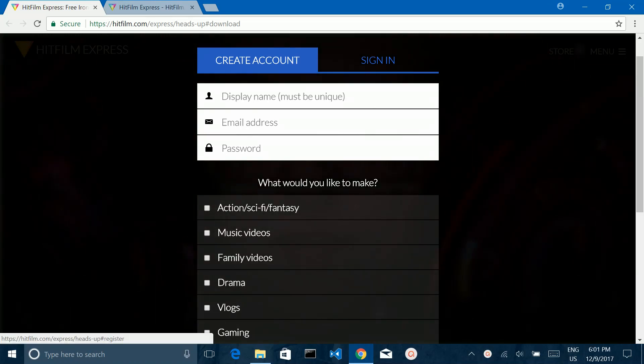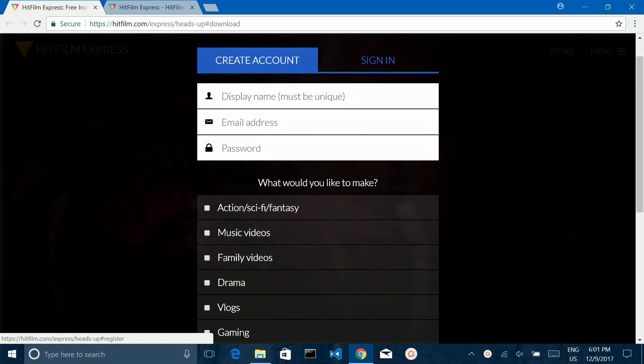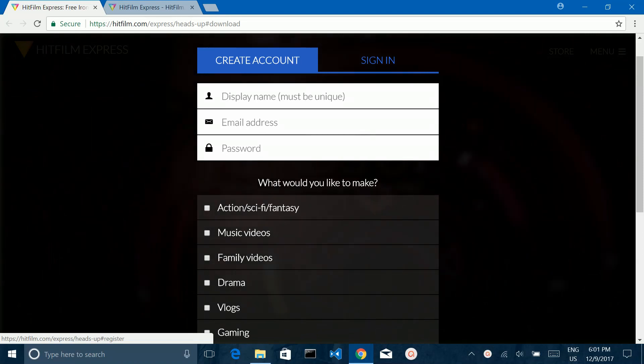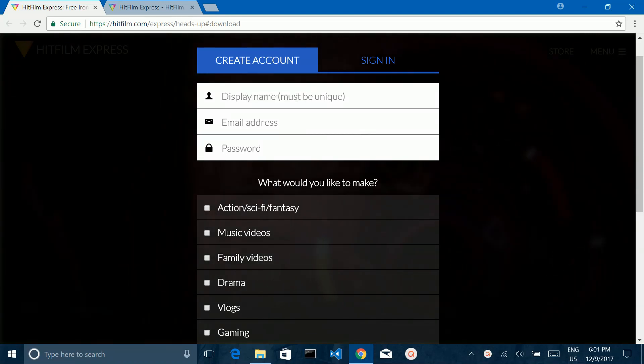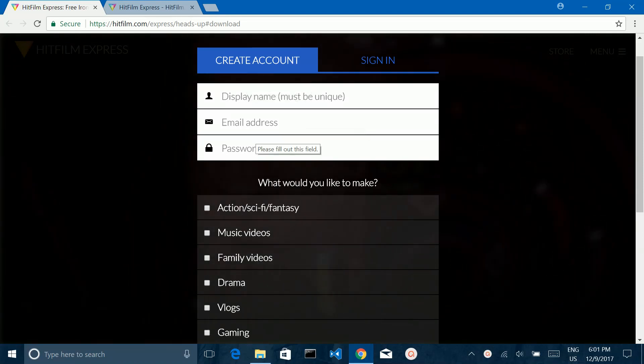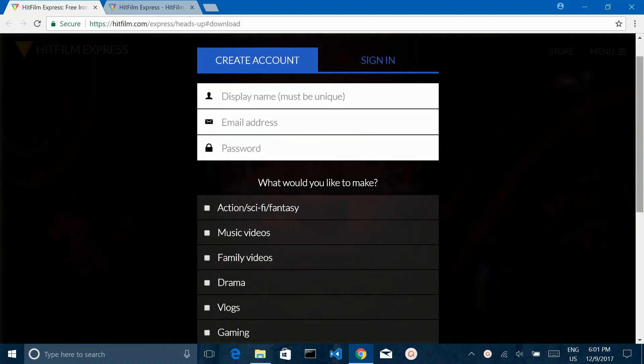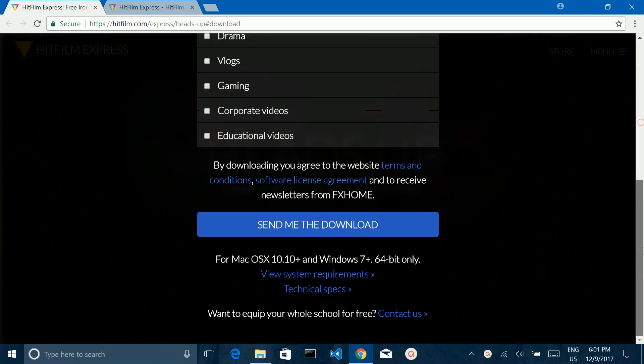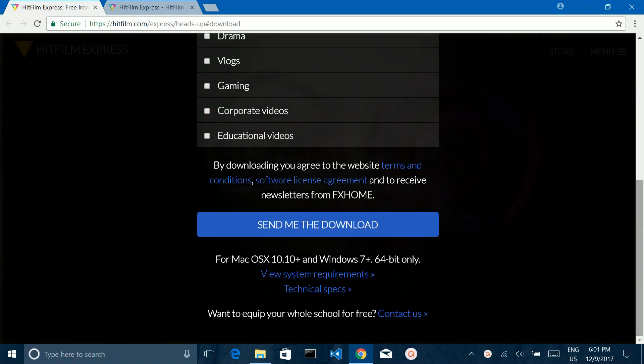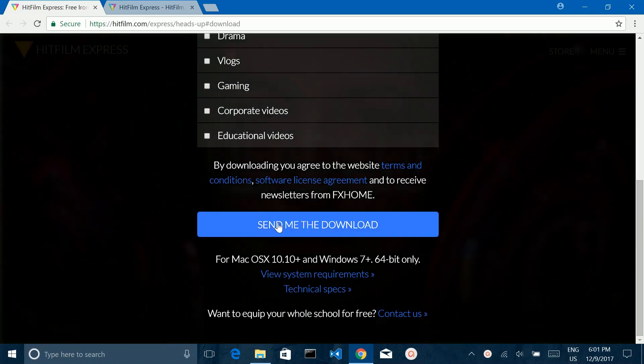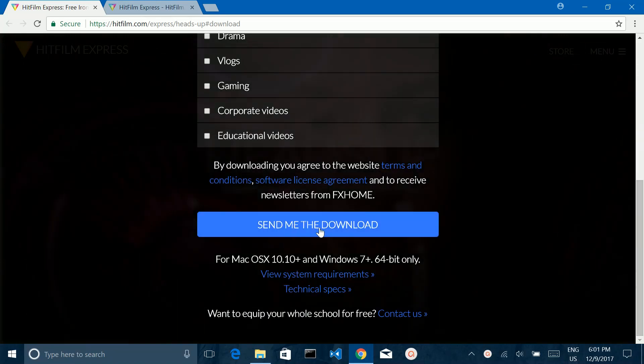Then you need to create an account. Here, enter your name, email address, and password. Then scroll down and click on 'Send me the download'.